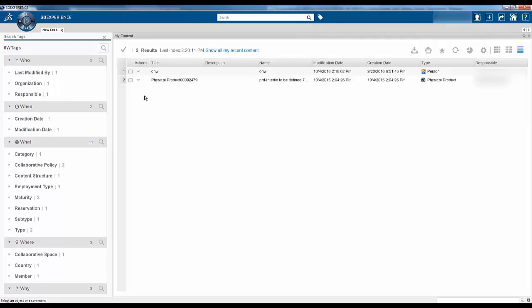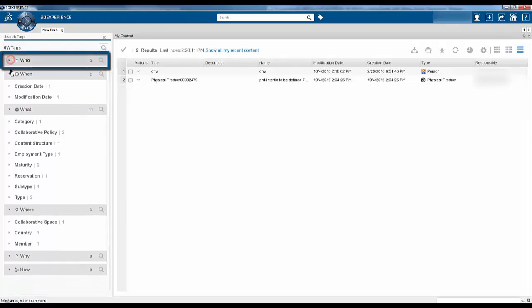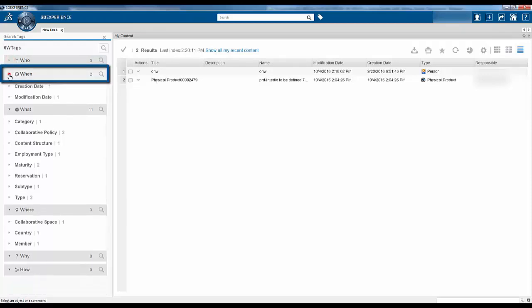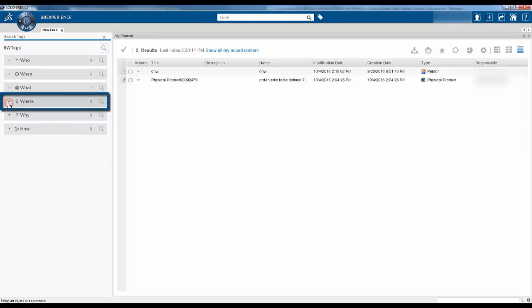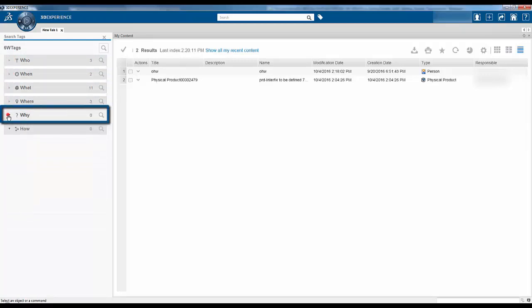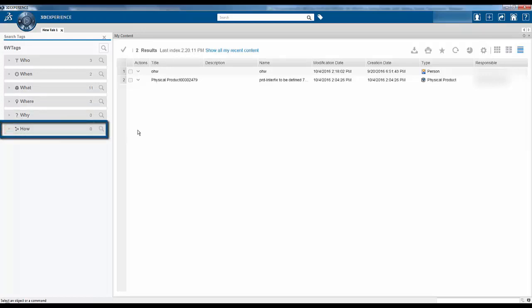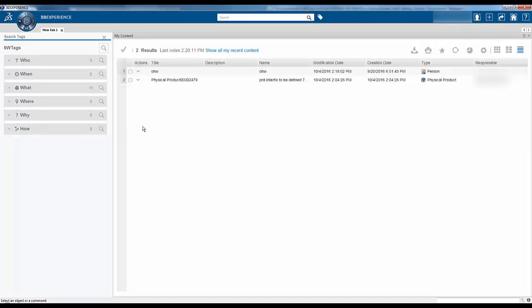The six W tags are displayed in six categories. These include who, when, what, where, why and how. You can also define your own tags on any content.